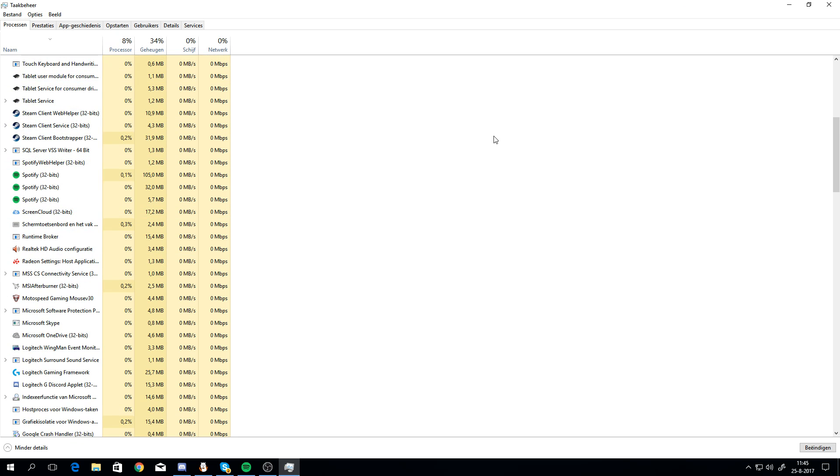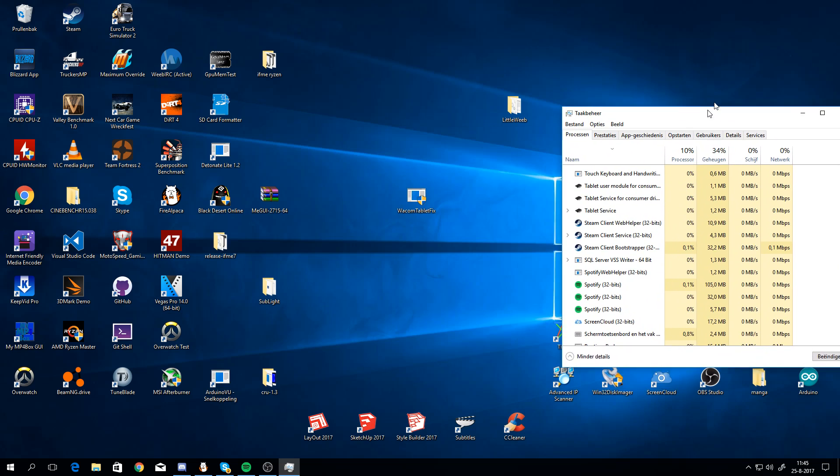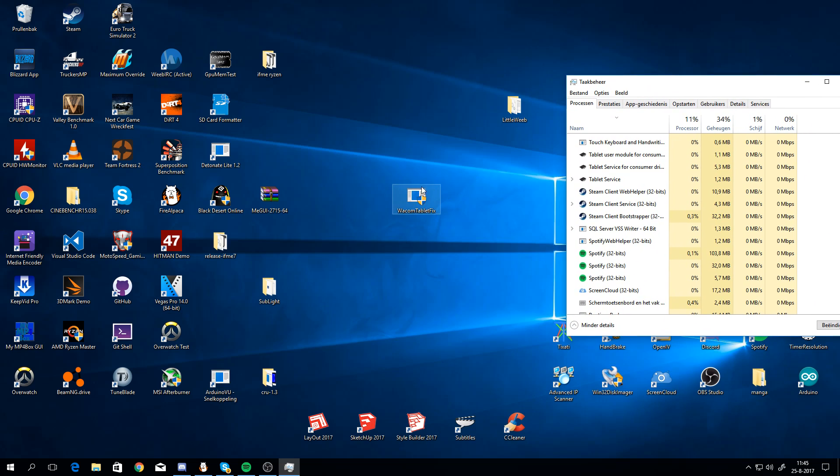But I'm lazy, and I don't want to go into task manager and close every process by hand every time this happens. So I made a little tool for you. Or for me. Exactly for me. And you can just use it if you want to.